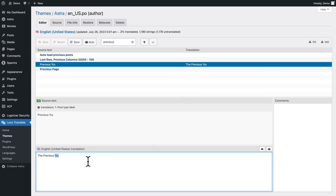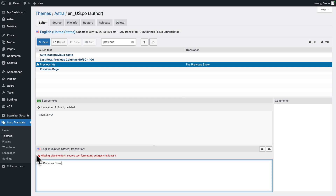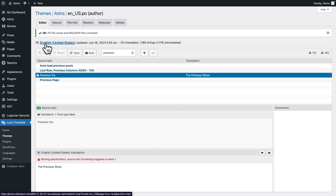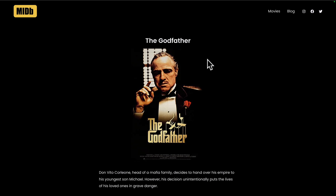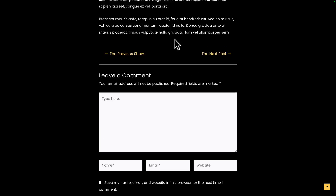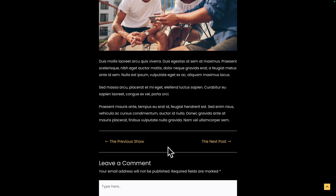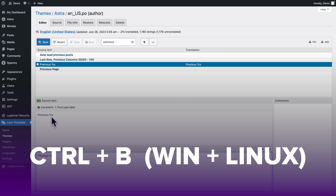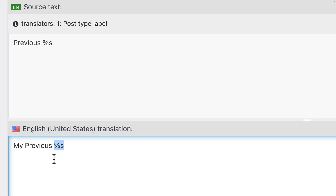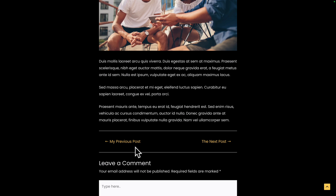You could change the variable, but it will also change for blog posts. For example, if you remove the variable and type 'show', you'll get a prompt saying 'missing placeholders'. If you save and sync anyway, then refresh, it says 'The Previous Show' — but now blog posts also say 'The Previous Show', because we removed the variable. If you make that mistake, just click on the entry with the variable, hit Command+B or Ctrl+B, edit it again making sure to leave the variable in place, then save and sync. The blog post will go back to saying 'Post' instead of 'Show'.